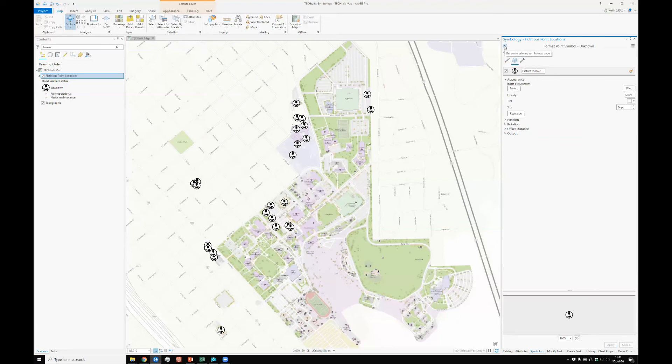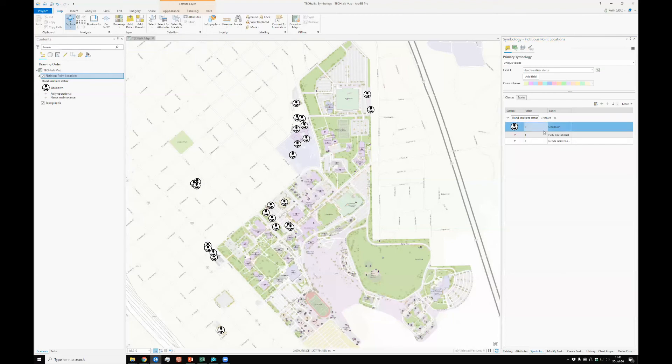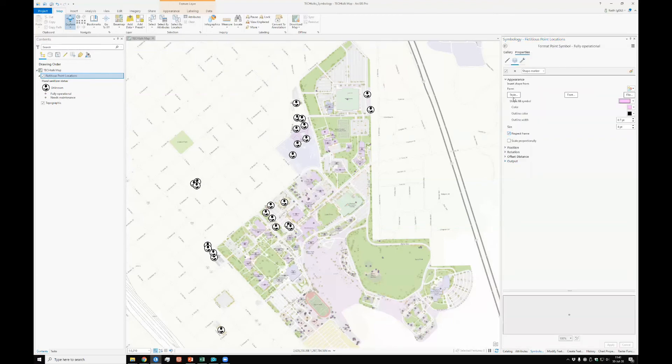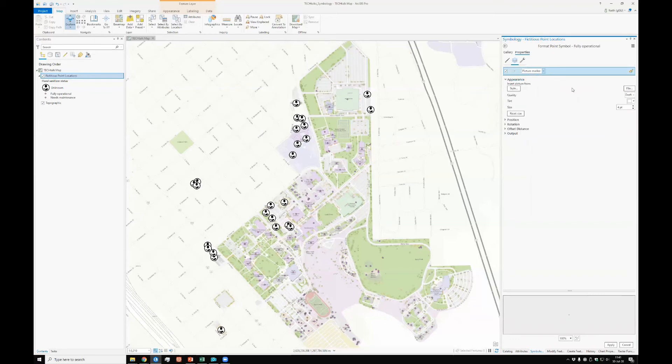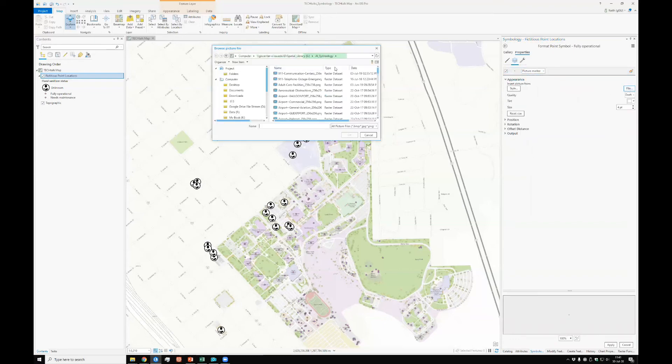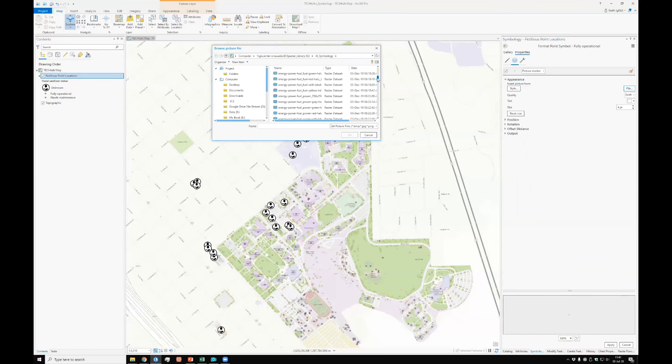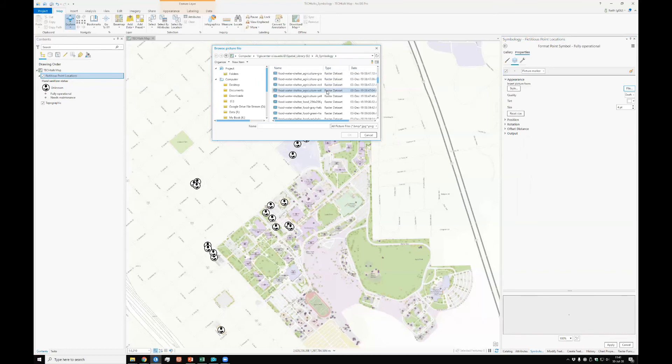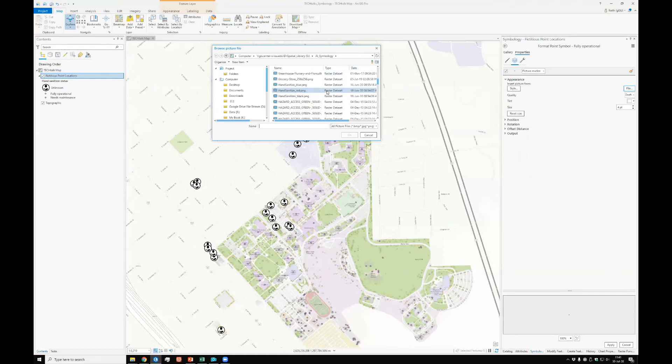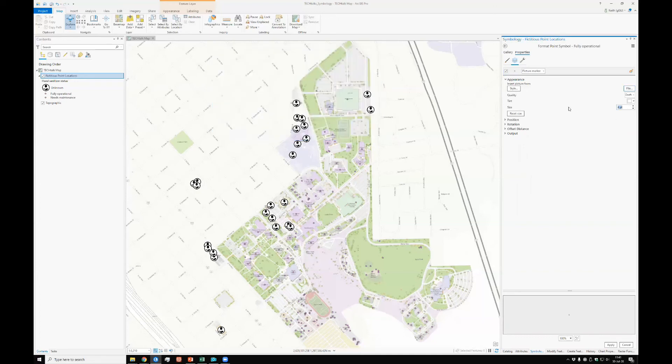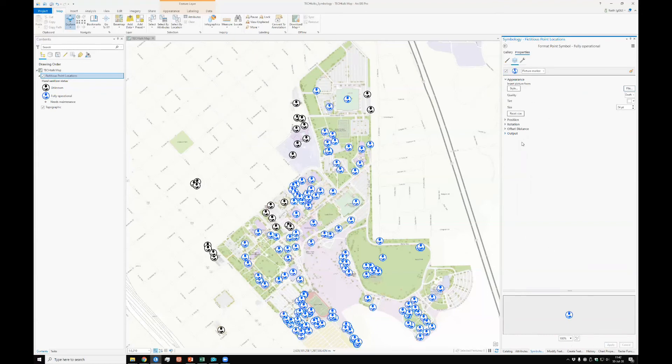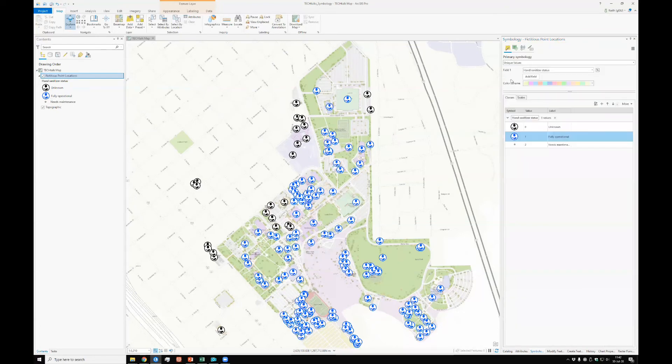Now let's continue and get the rest of these done. Fully operational. Exactly the same process. Picture marker, file. Yes, I might have to scroll through this each time. That's okay. This is the one that's fully operational. And so it is to be shown in blue. Again, let's match that size, 24-point. Apply that. Back one more time.